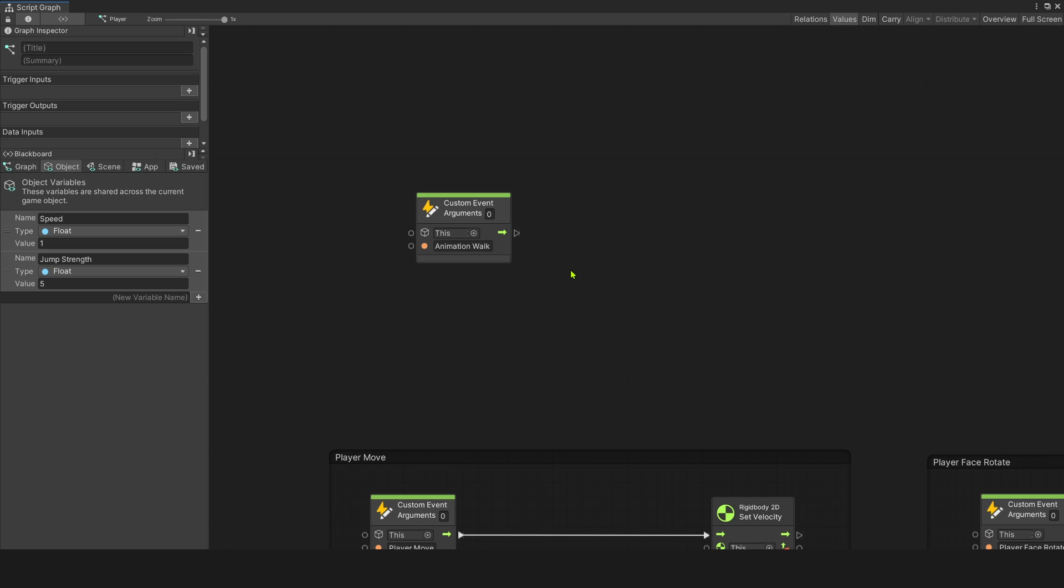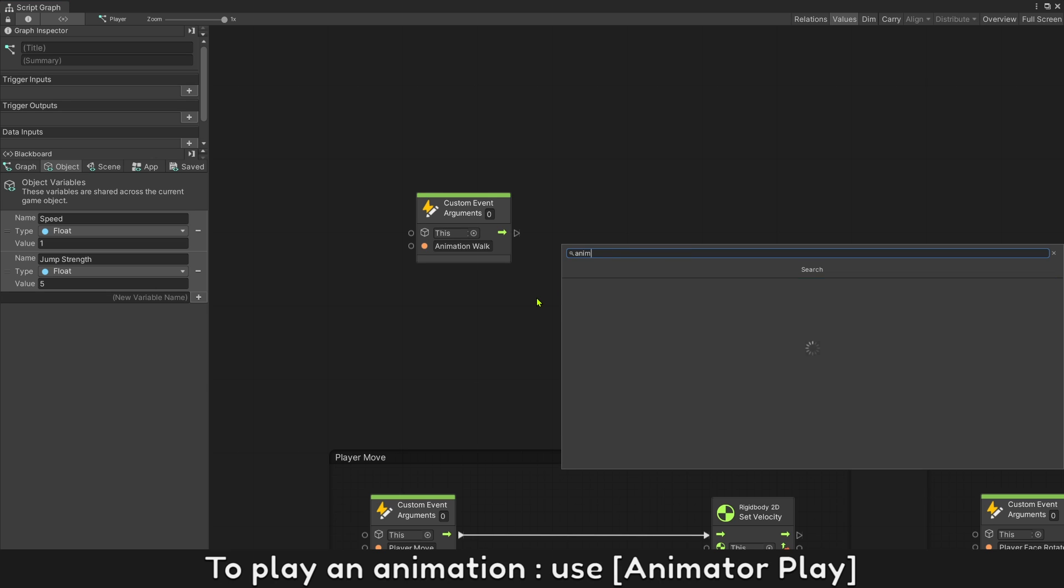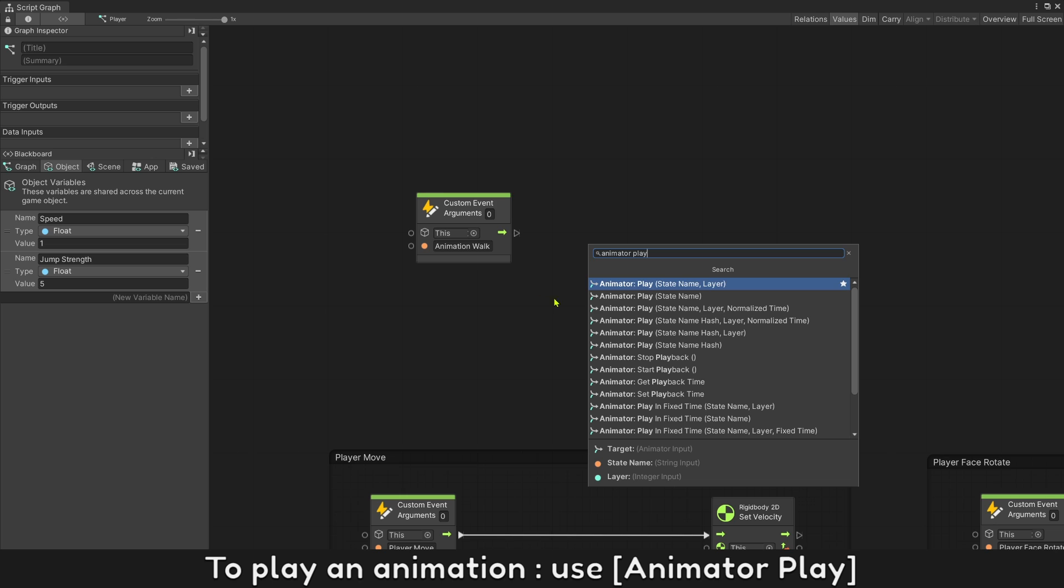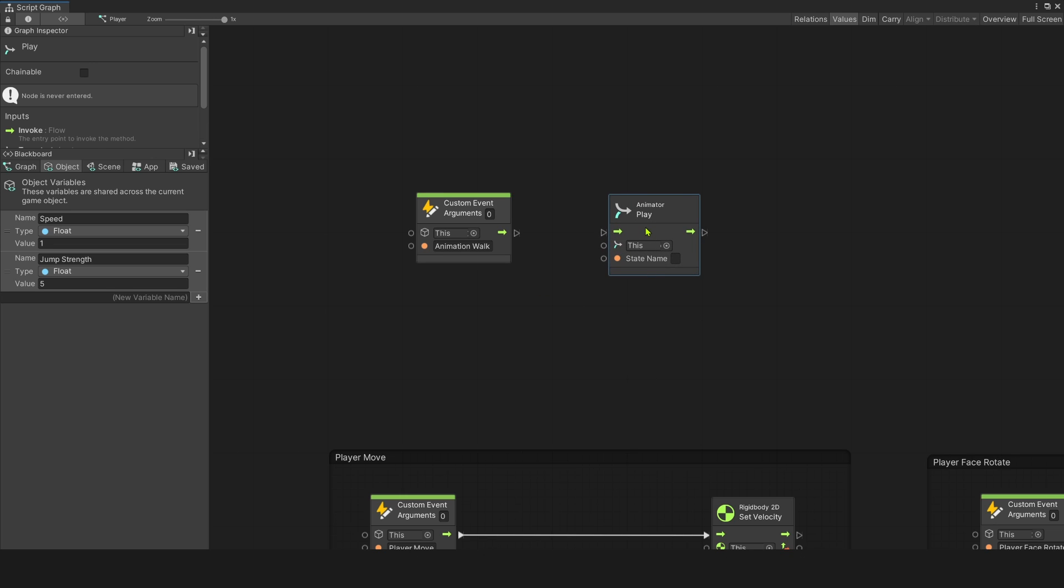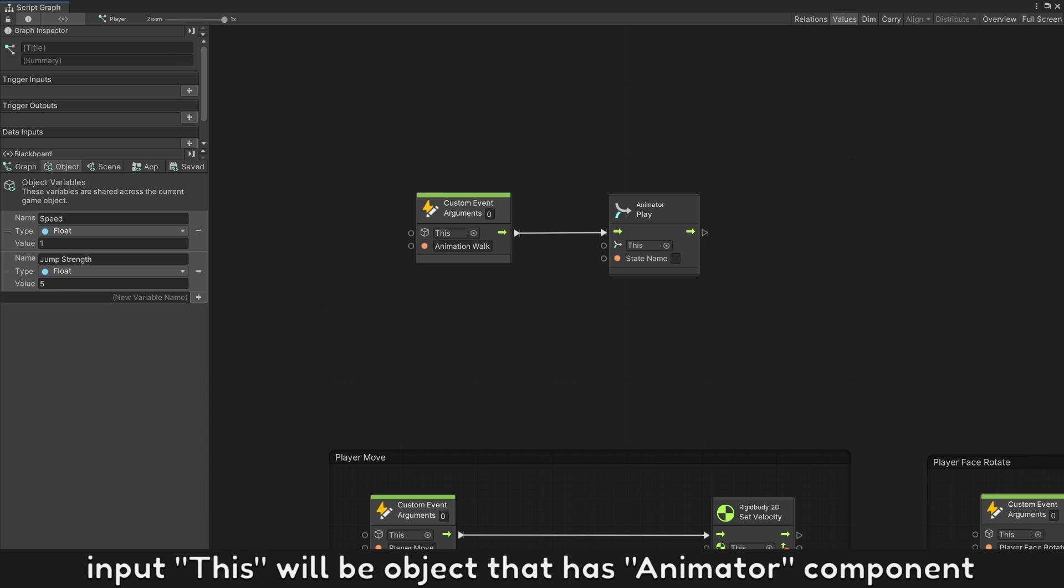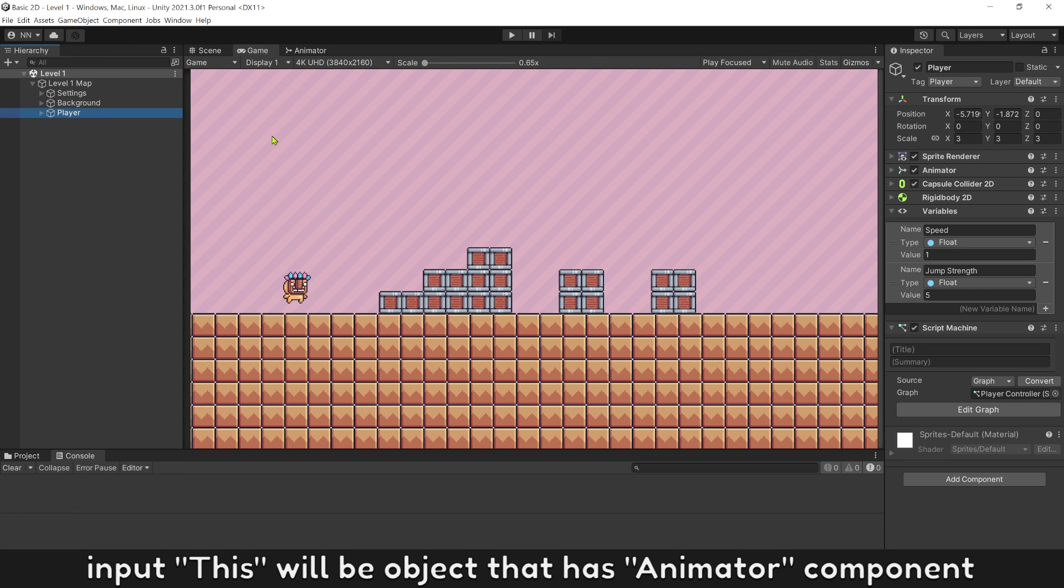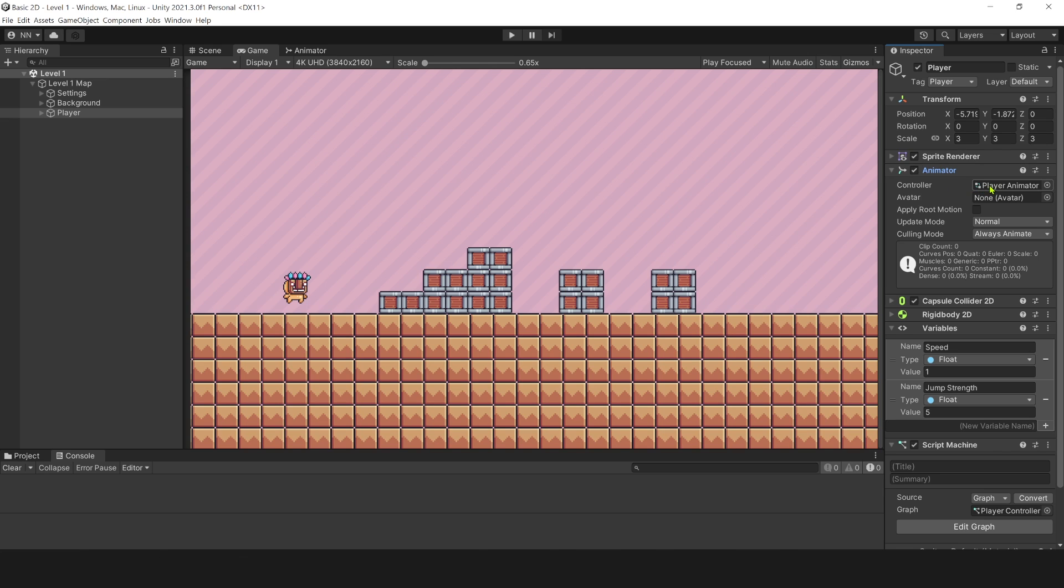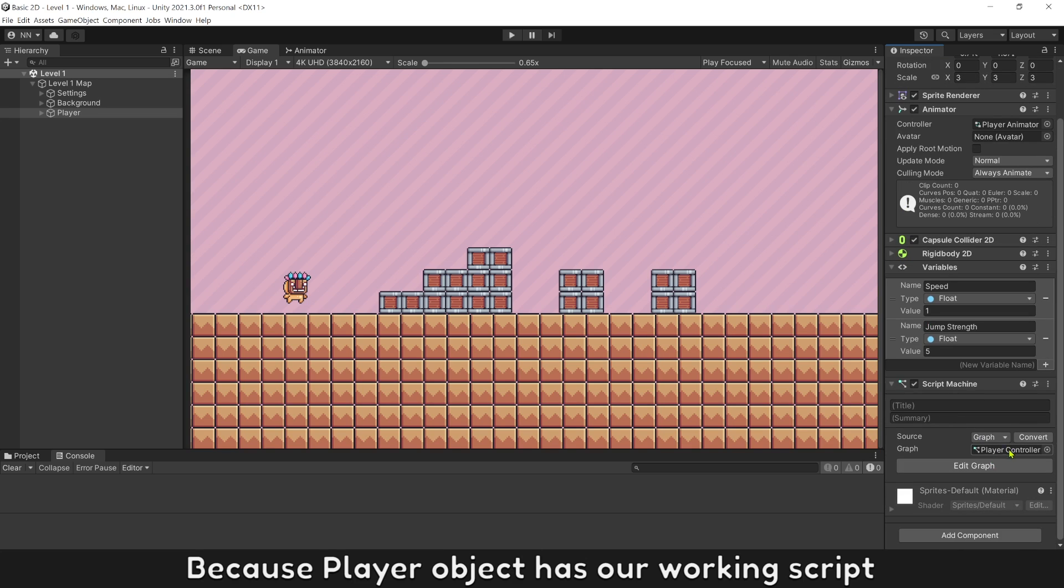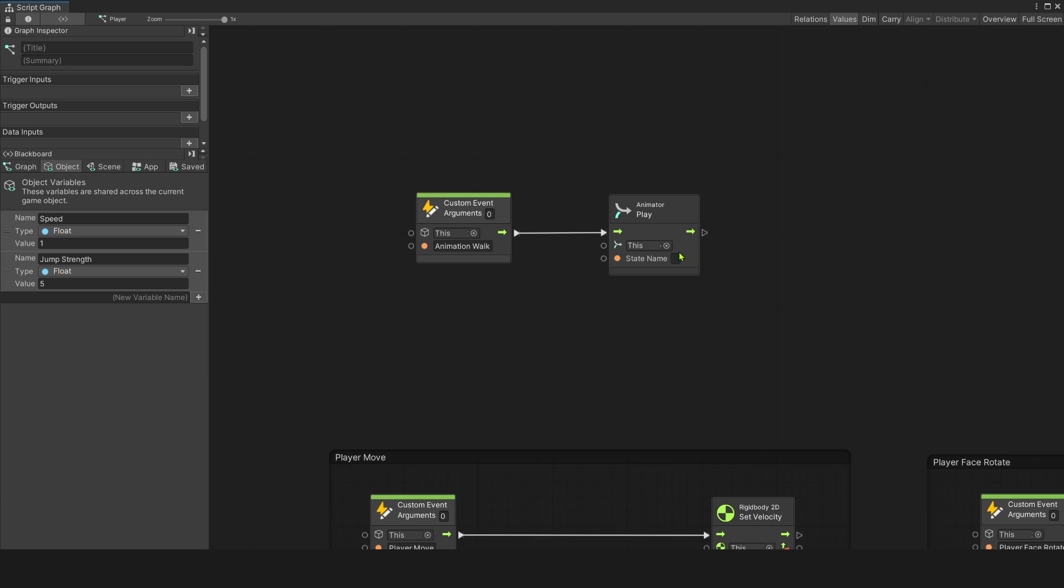To play an animation, use animator play. Input this will be object that has animator component. Because player object has our working script, this here will be player object by default. Play animation walk.